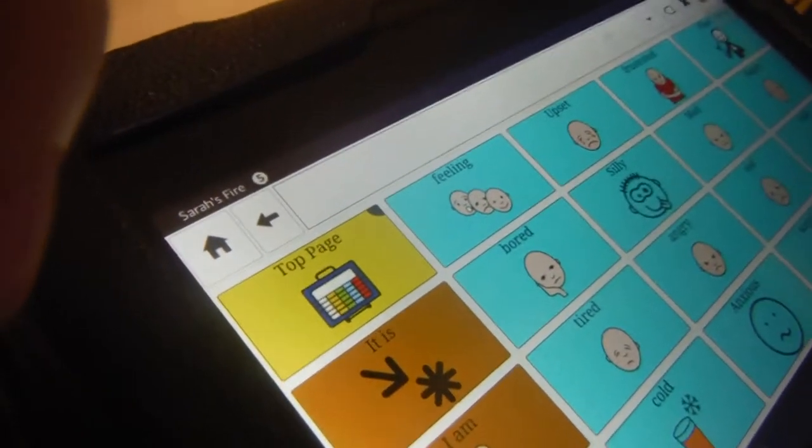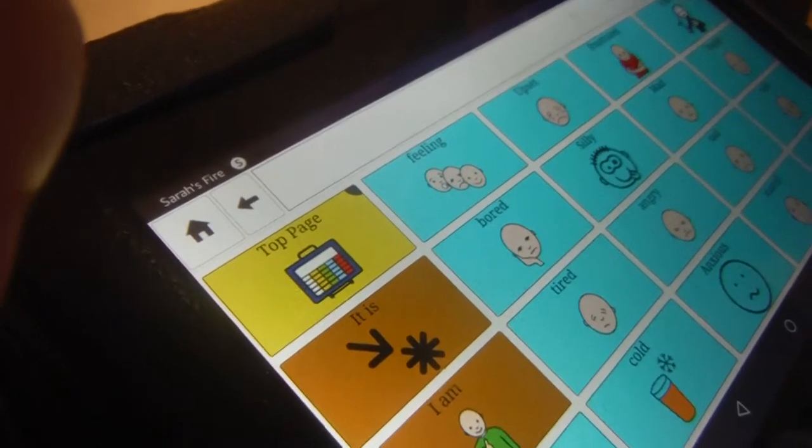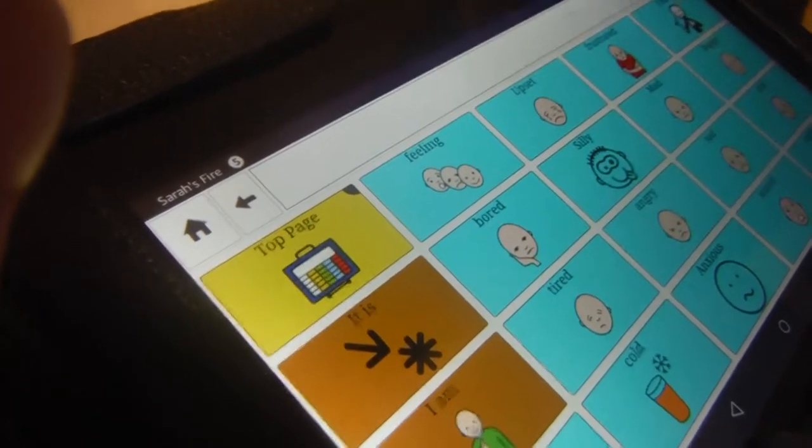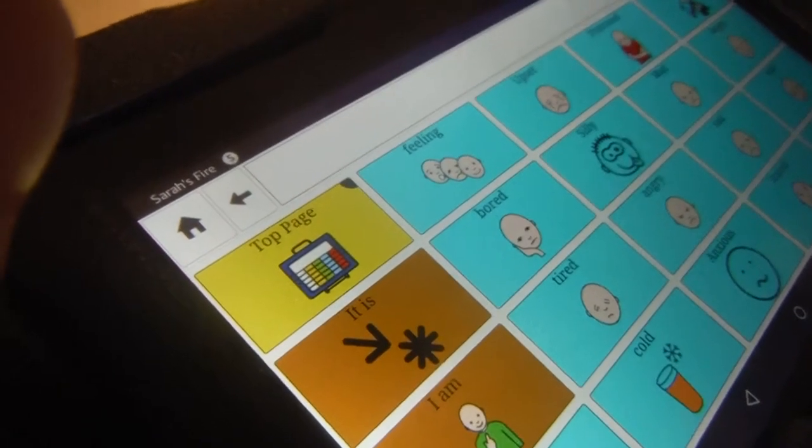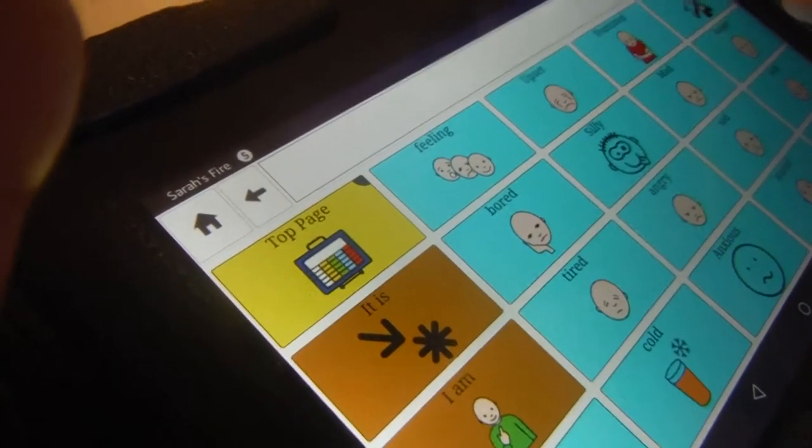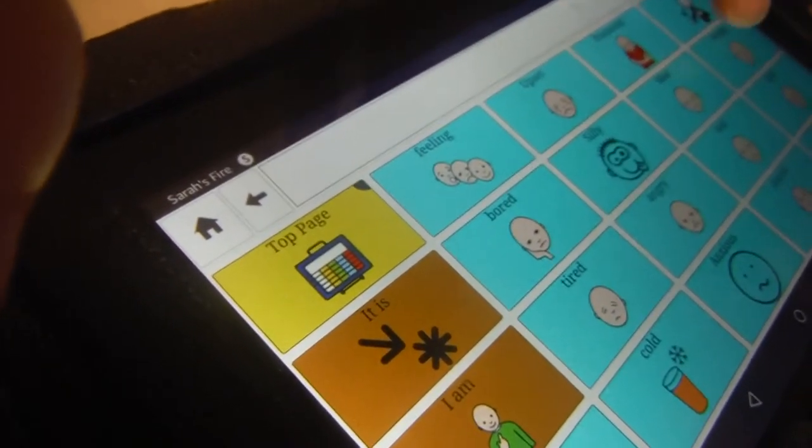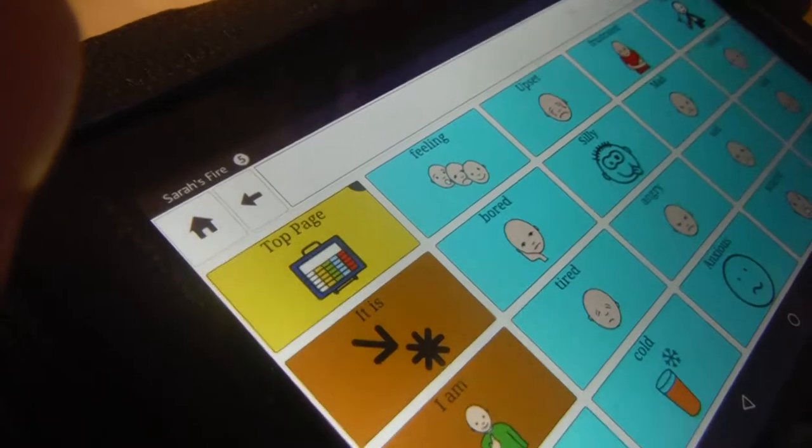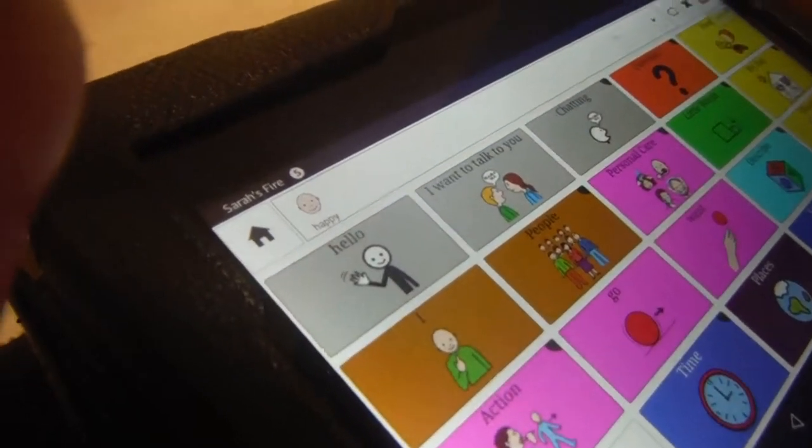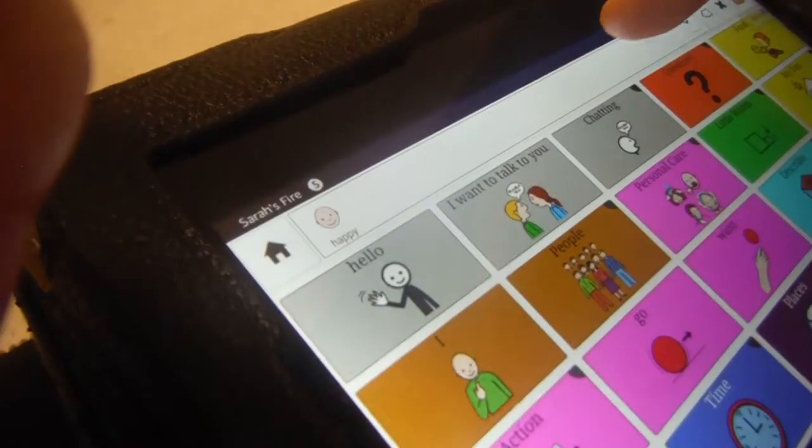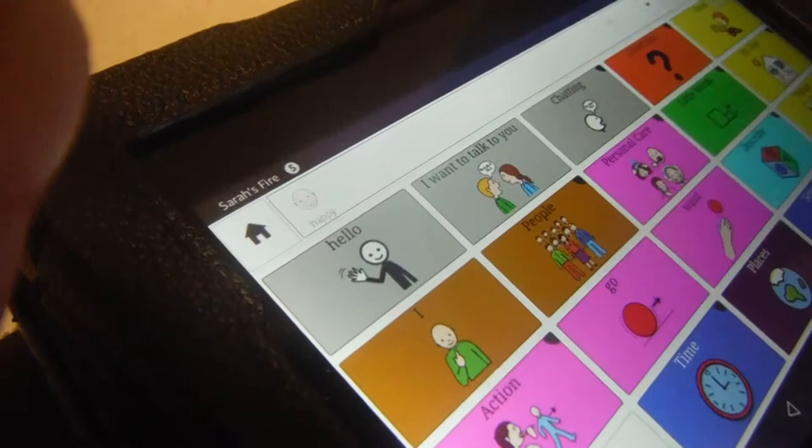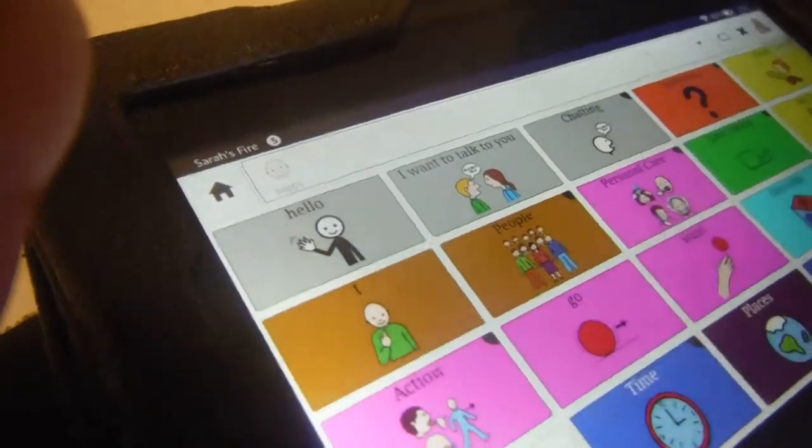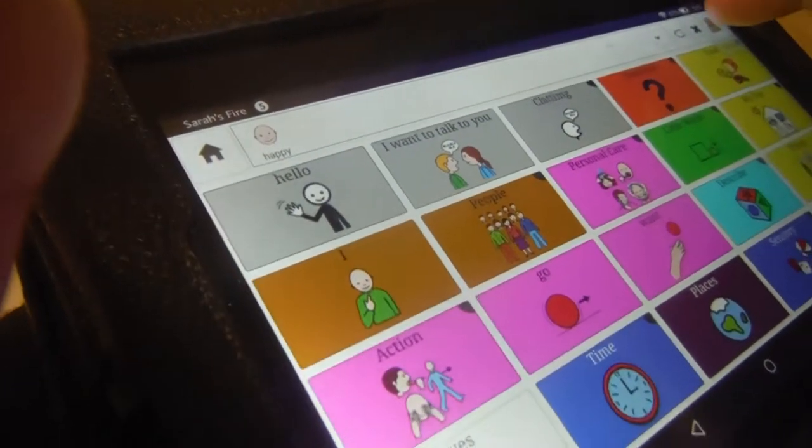Does it make you feel happy? Do you see where happy is? Try here. Now touch up here. Rocking makes you feel happy.